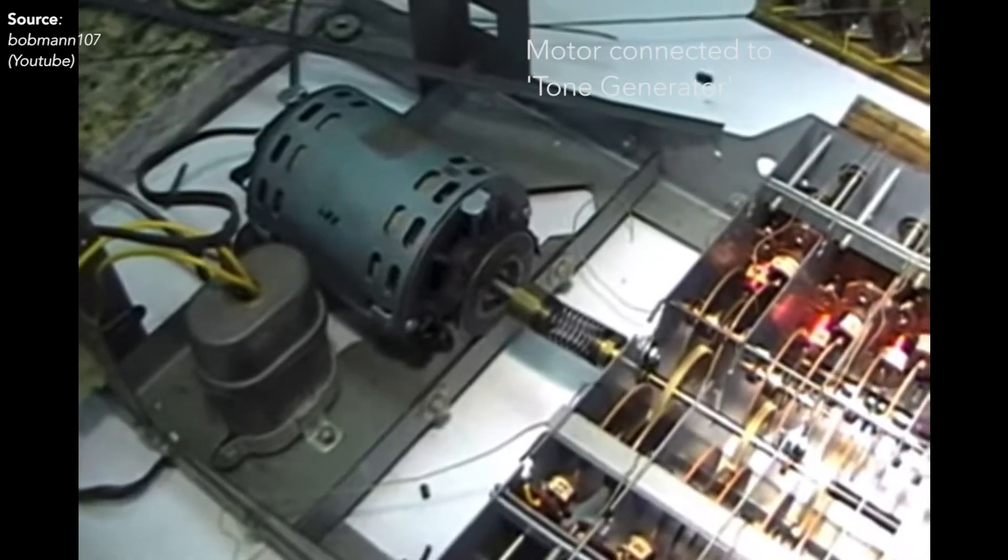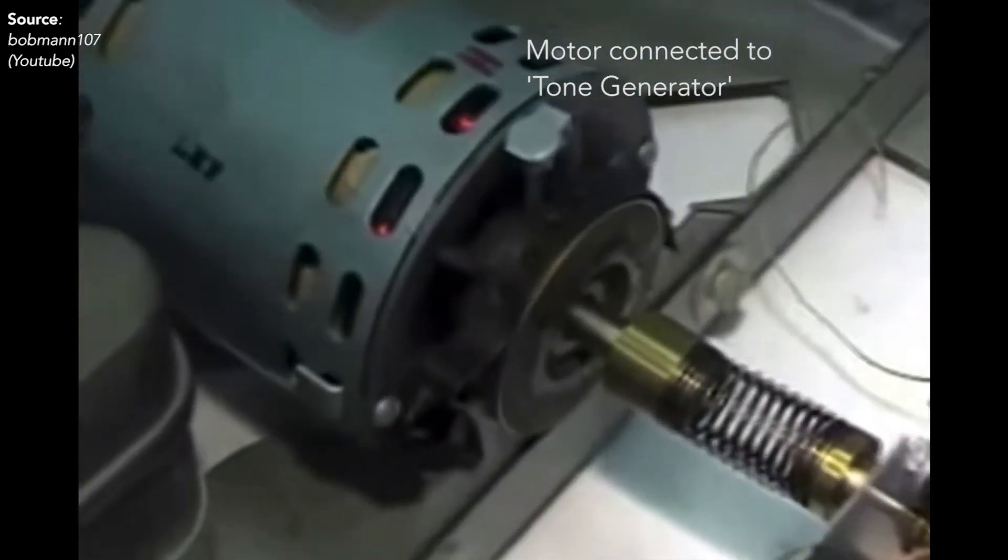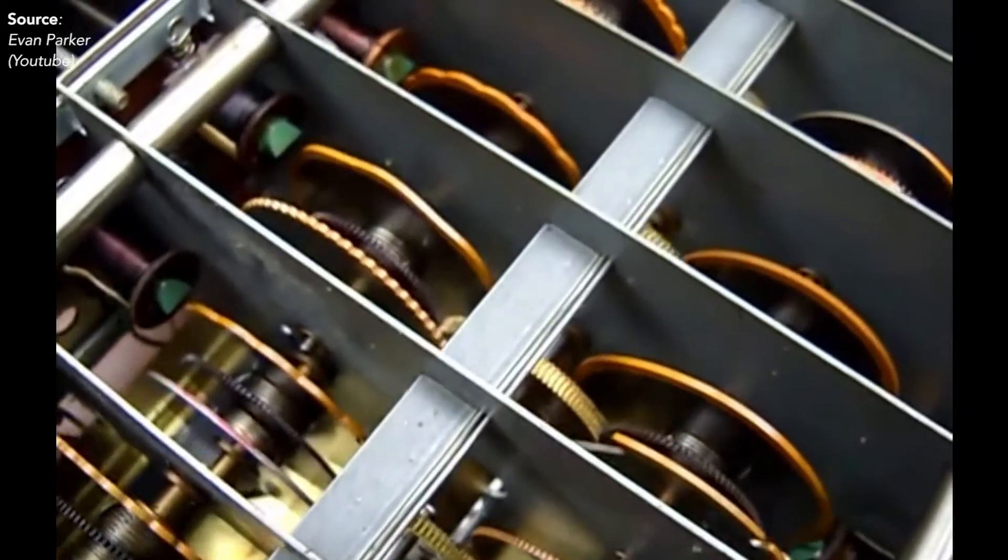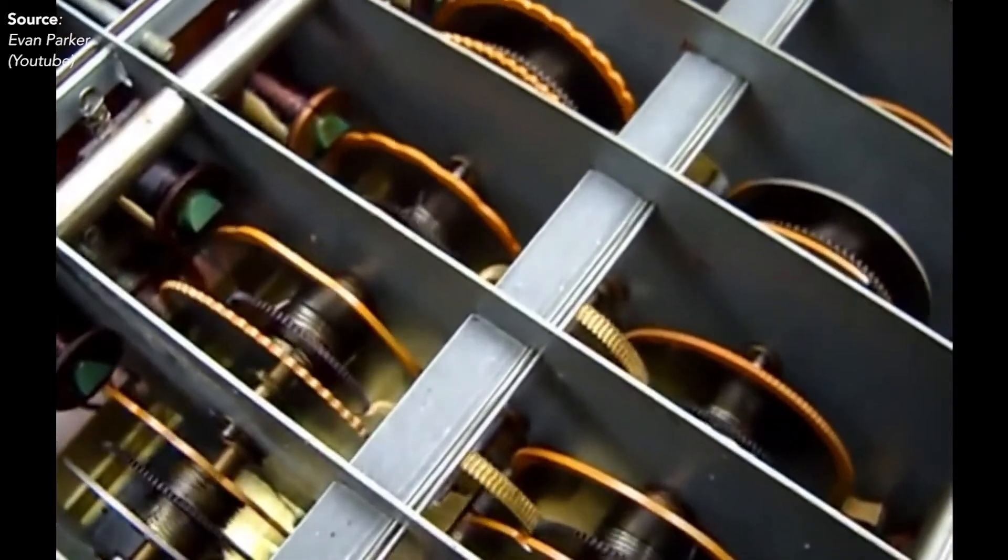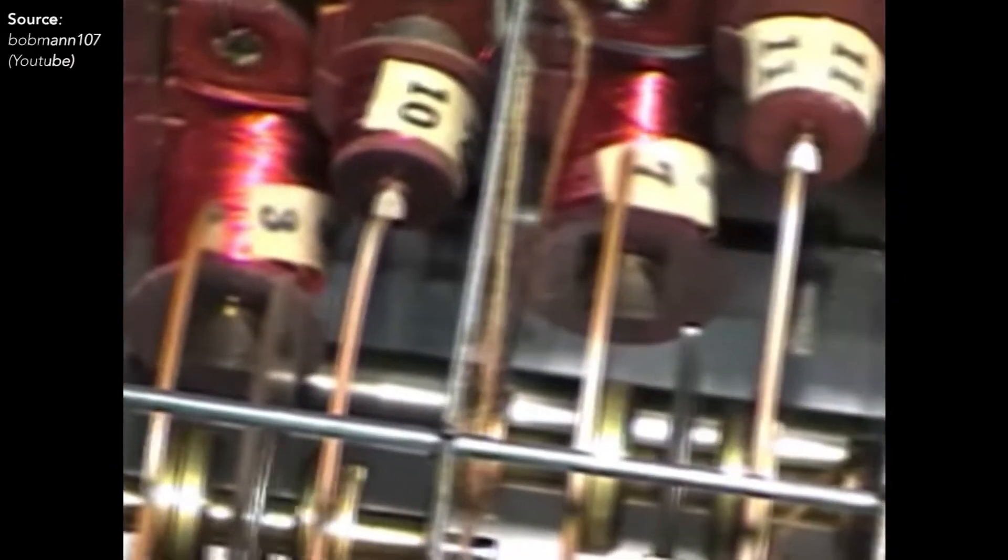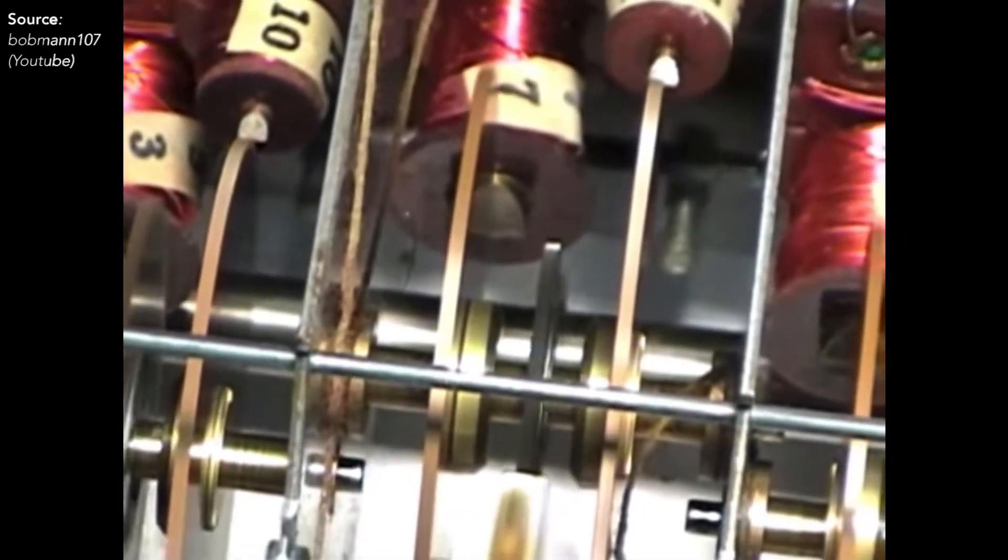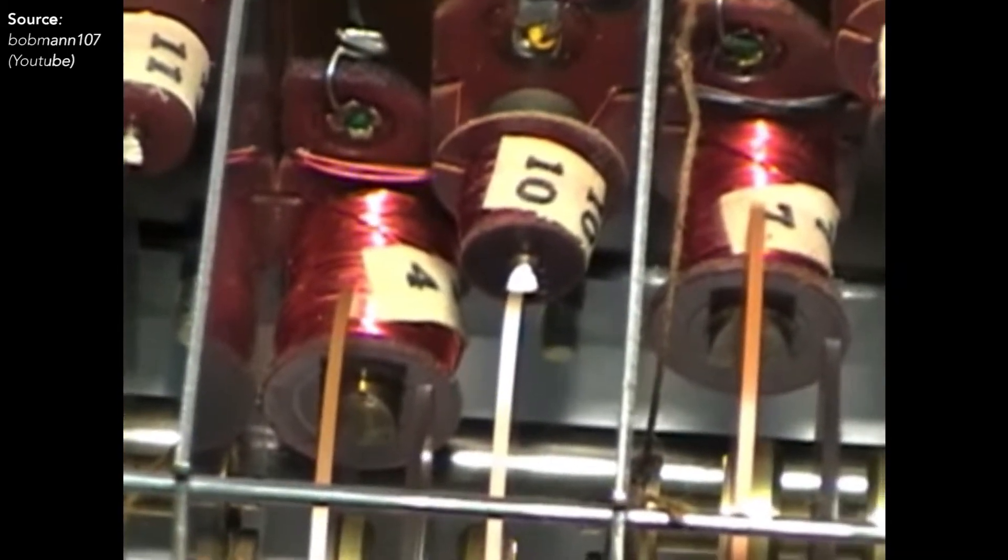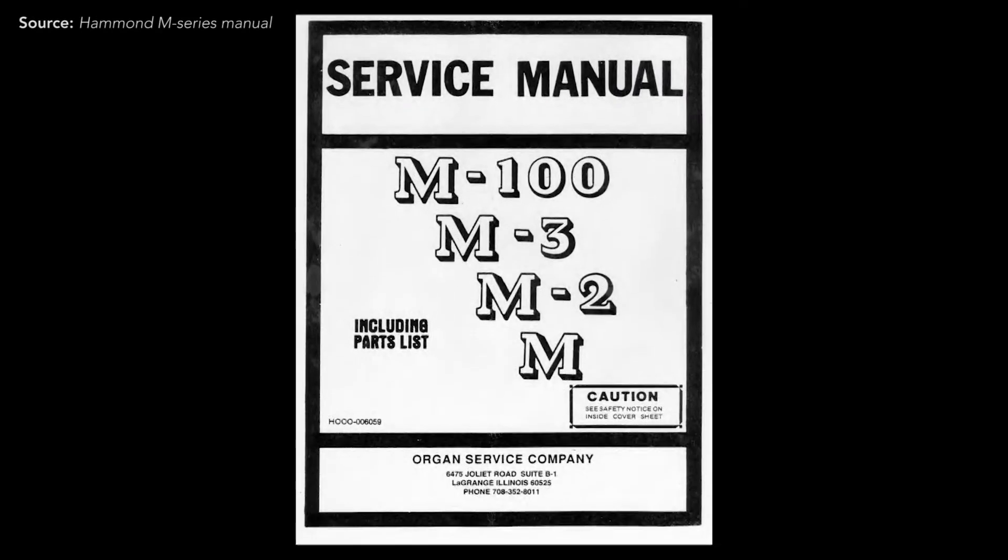If you get to the heart of a Hammond organ, this is what you'll find. A set of mechanically driven steel discs with bumpy edges spinning at various speeds next to a number of pickups. These discs are tone wheels. Here's an explanation of how they work taken from a manual for the Hammond M-series organs.